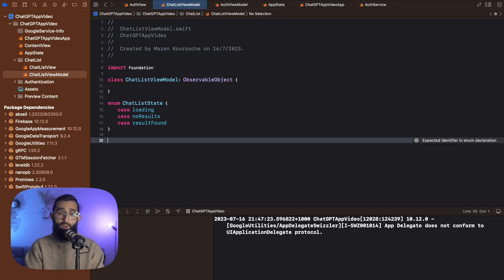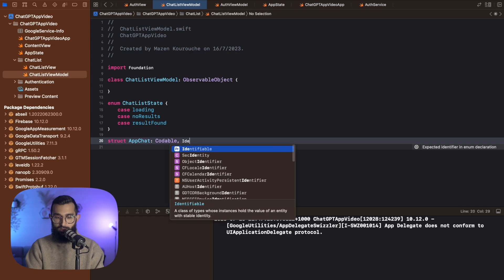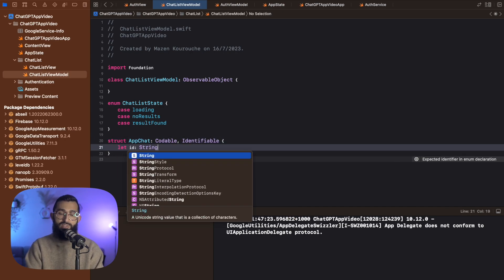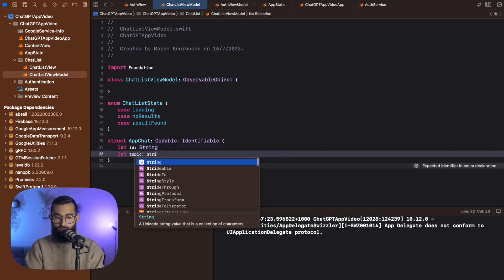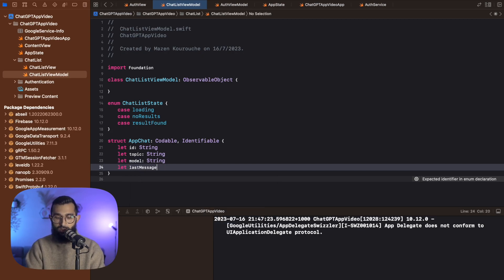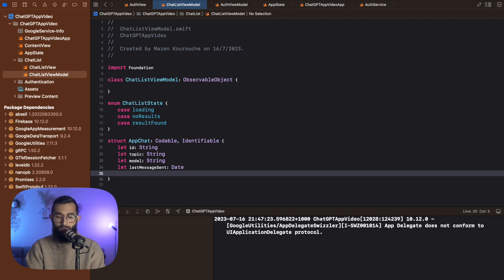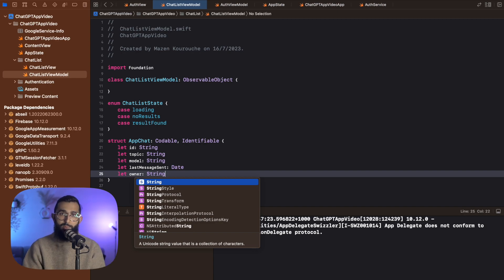Let's go ahead and create our app chat model. So struct app chat of type codable and identifiable. We'll say ID of type string. We're also going to annotate this with the document ID property wrapper once we bring in Firebase. We're going to have a topic for the chat, which is also of type string. The model for now will be a type string, but we'll change that to a chat model when we bring in the open AI library. Also last message sent, which will be date. We'll create a custom date type for Firebase later. And the final field is going to be owner, which is the user's ID for the person creating this chat.